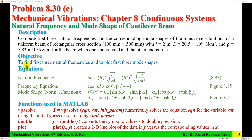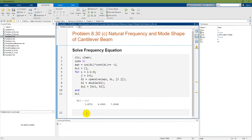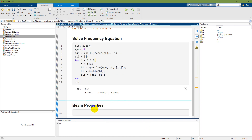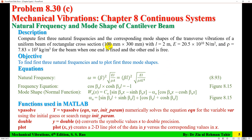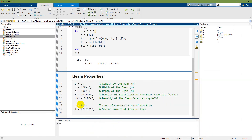Now the first objective is to find the first natural frequency using the formula, but first I need the beam properties. I add a new heading, Beam Properties, and enter all beam dimensions: length, width, depth, modulus of elasticity, and density rho from the problem statement. I then calculate the cross-sectional area A and the second moment of area I.